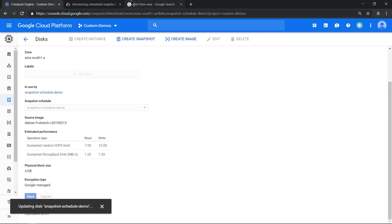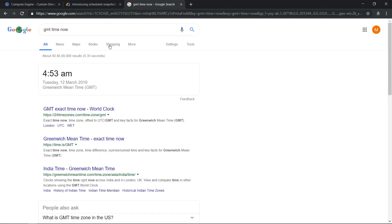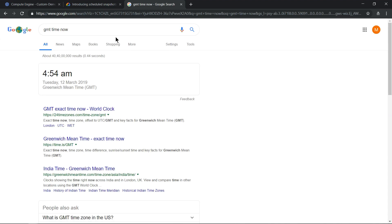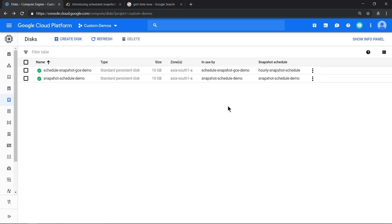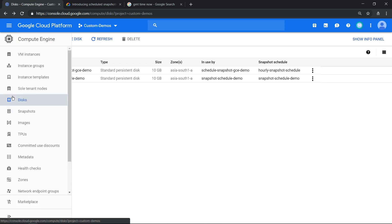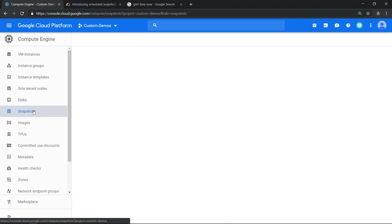All good. So we have configured all three steps. In the next six to seven minutes we should see our snapshot created. Now when we see in the disk, we see it has been attached to a snapshot schedule. That's the one. And we can wait for seven to eight minutes. In the interim, I want to show you the snapshots which have already been scheduled.